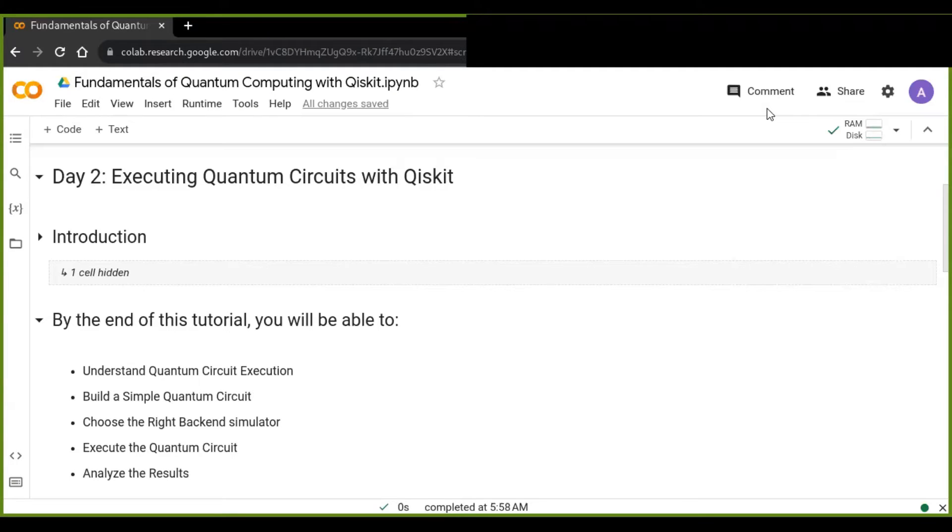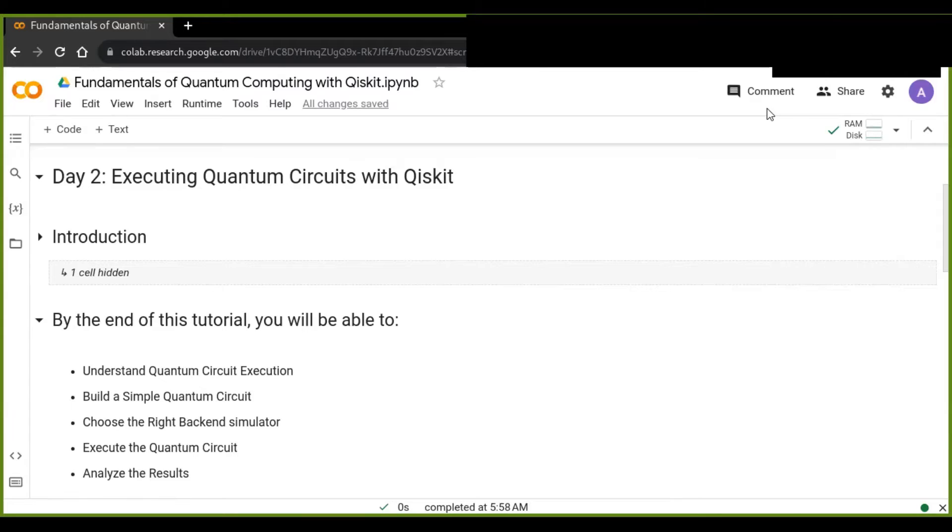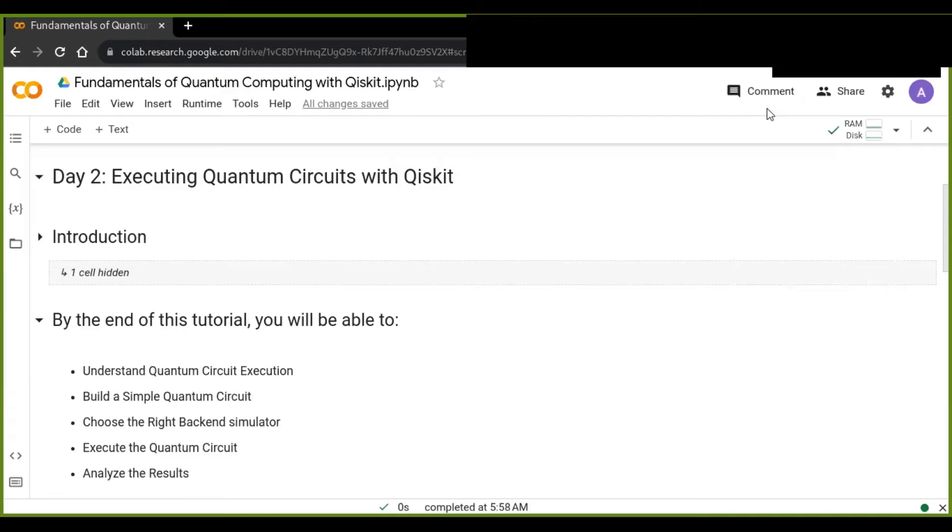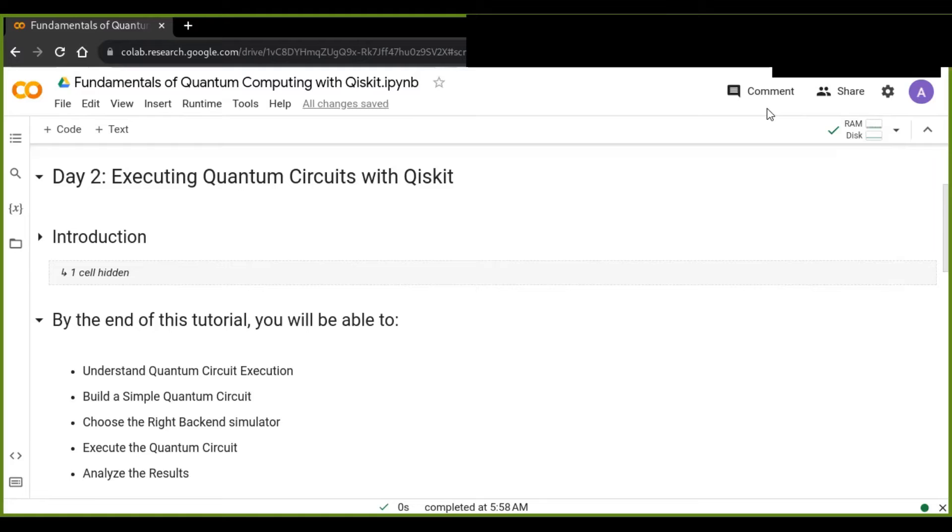Quantum computing represents a revolutionary paradigm with the potential to solve complex problems that are intractable to classical computers. One of the primary platforms for quantum computing development and simulation is Qiskit, which is an open source quantum computing software development framework from IBM. With its powerful features, Qiskit enables us to create, manipulate, and execute quantum circuits on simulators or real world quantum devices.